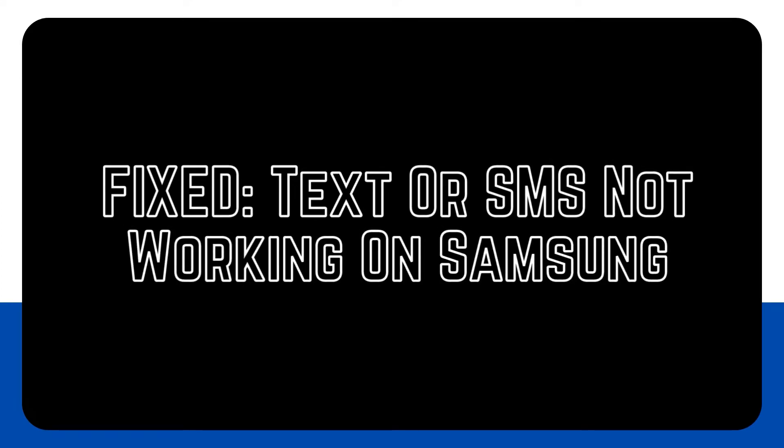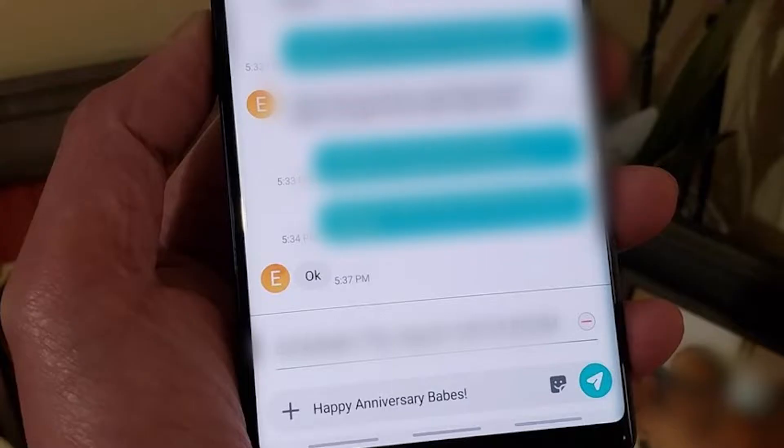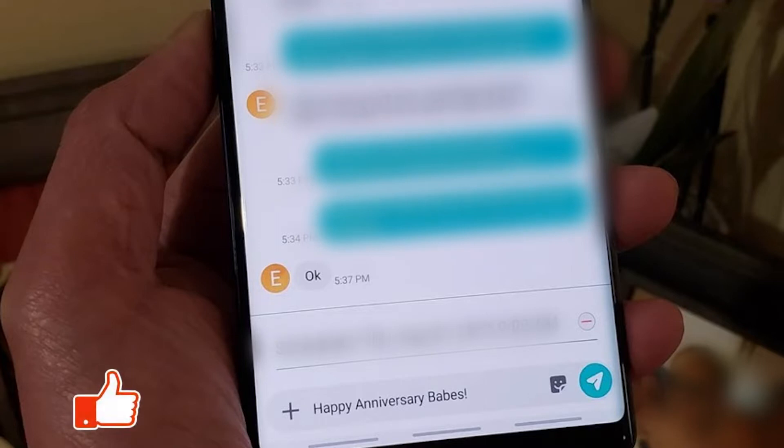There are a few reasons why your Samsung phone might not be able to send or receive text or SMS messages. In this video, we'll show you all the ways you can fix the problem.